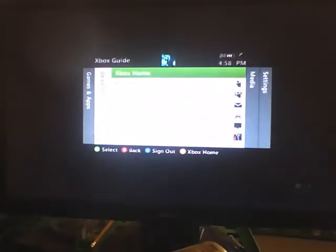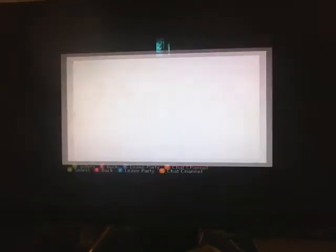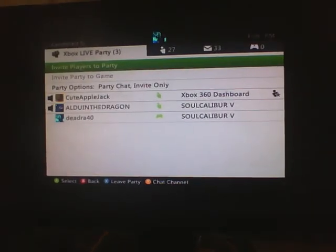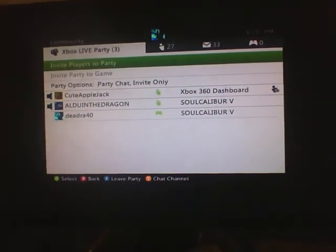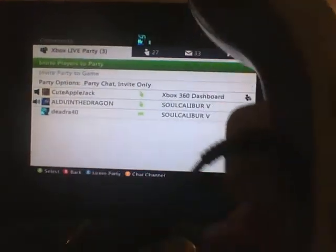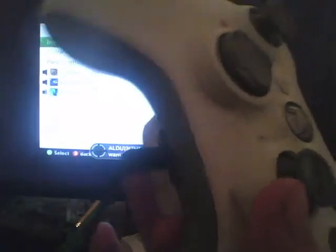Hey, is my mic working, guys? Hello? Hello? God, this mic is a piece of shit.